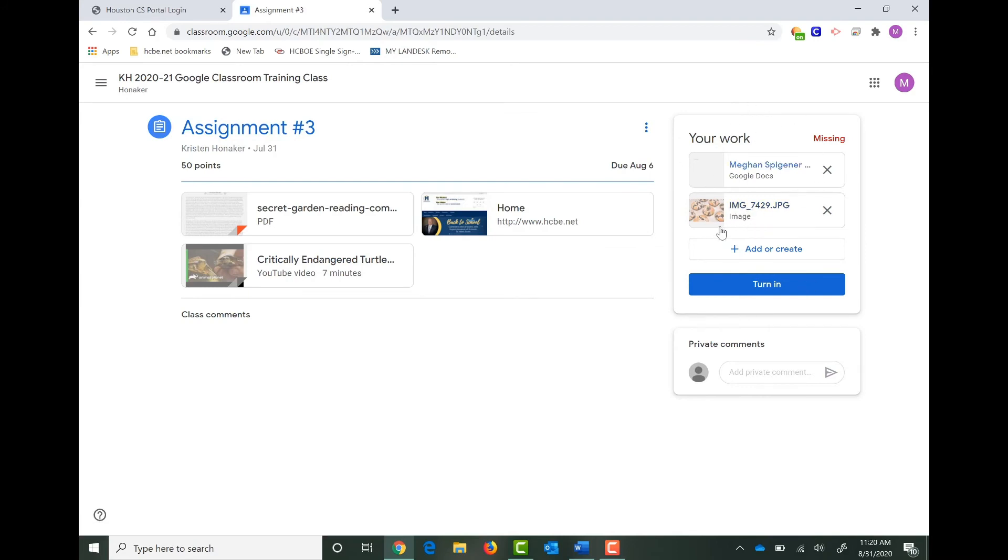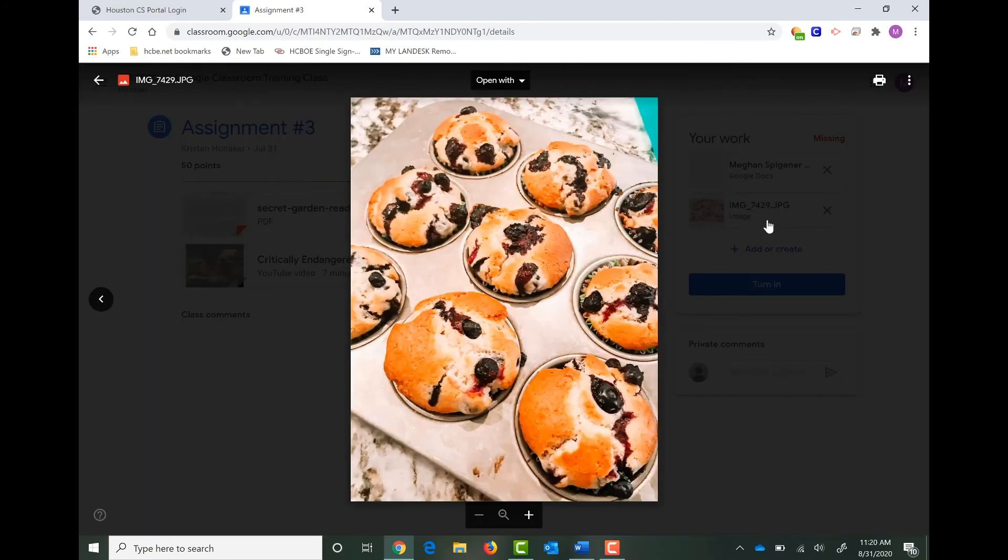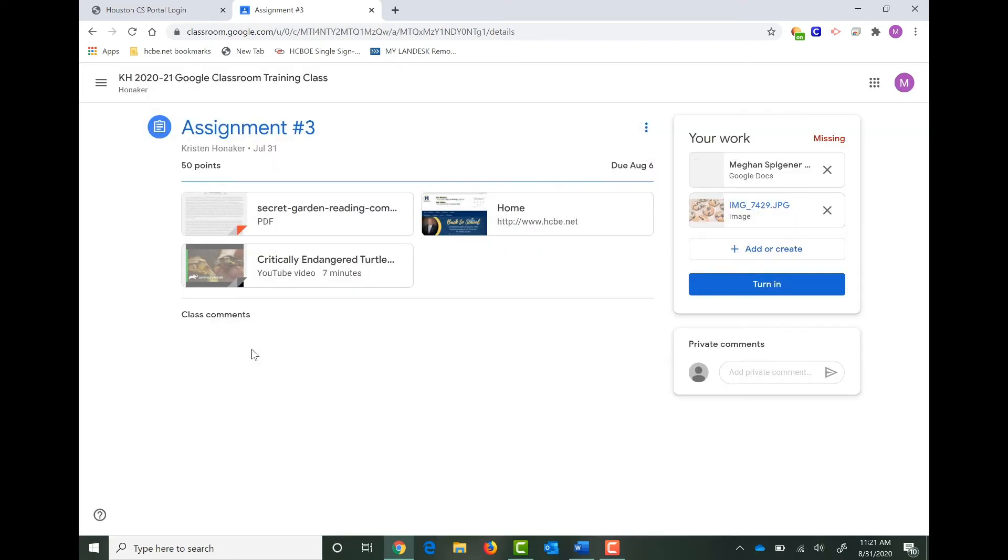You can see now that I've actually added my picture. I can click on the picture to be sure it's the right one that I want to submit to my teacher. And I click over to the left to get out of the picture.